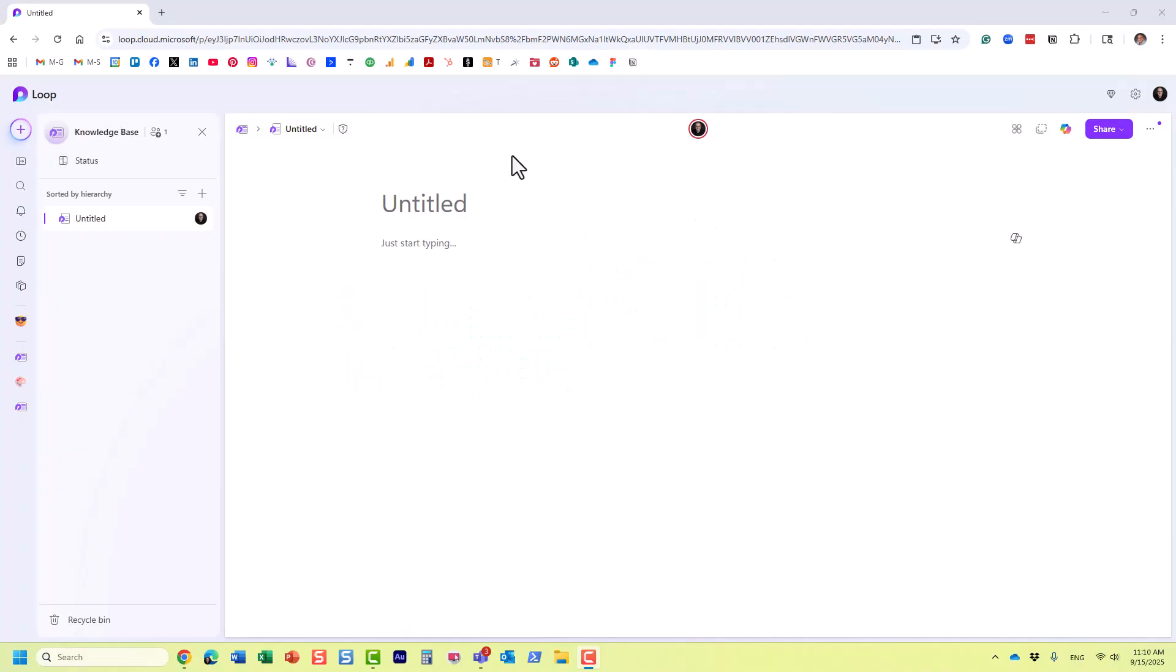Hello, this is Greg from SharePoint Maven. In this video, I would like to explain the difference between pages and sub-pages in Microsoft Loop. I actually already explained what pages are in Microsoft Loop in one of the previous videos.